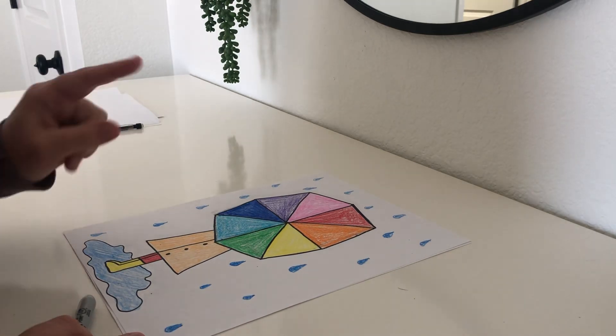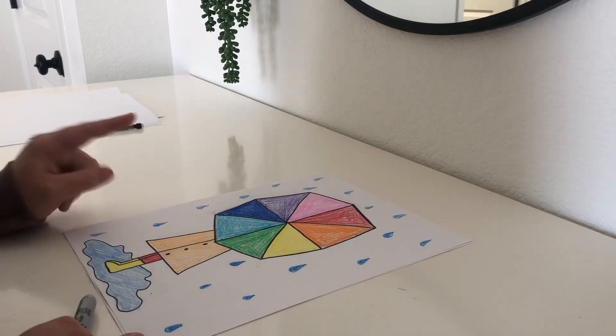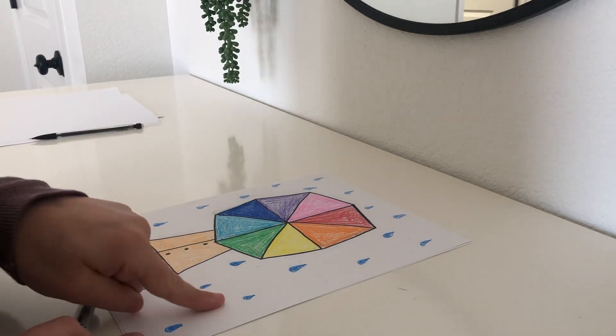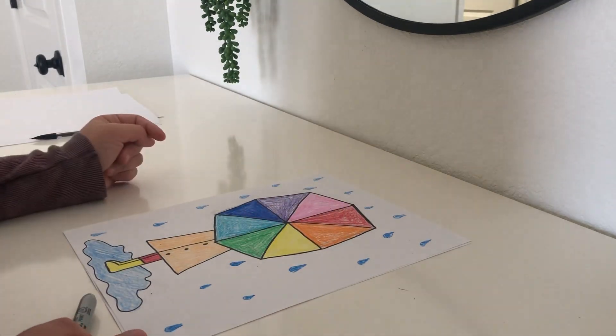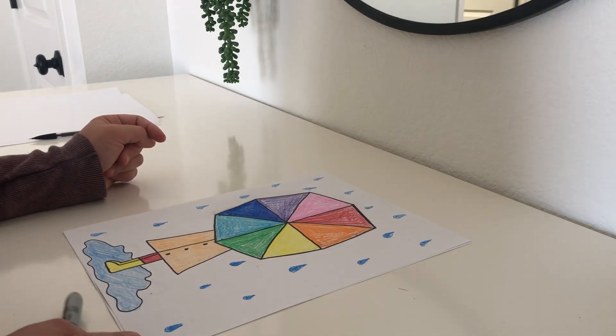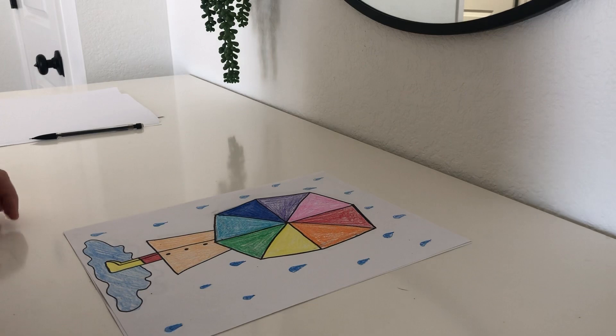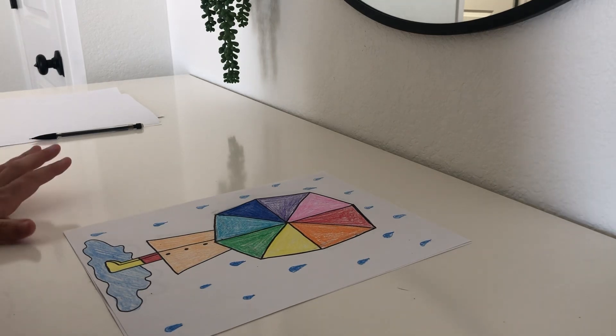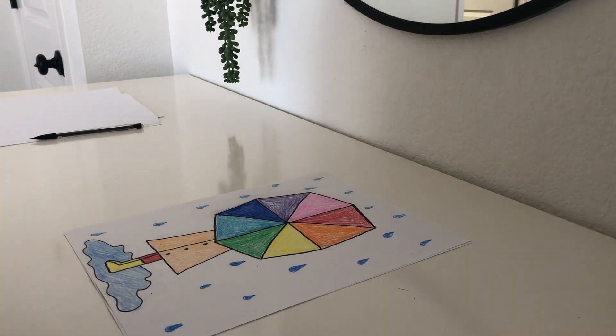You can also, if you have paint at home, you can use blue paint. And you can use your finger and finger paint some raindrops. It's up to you. That is our directed drawing. I hope you had fun. I can't wait to see your work. Bye guys!